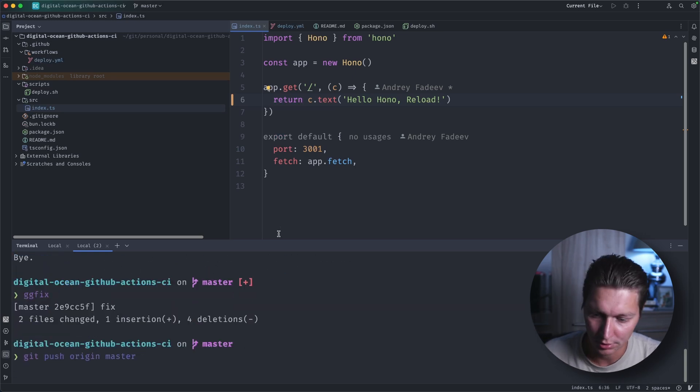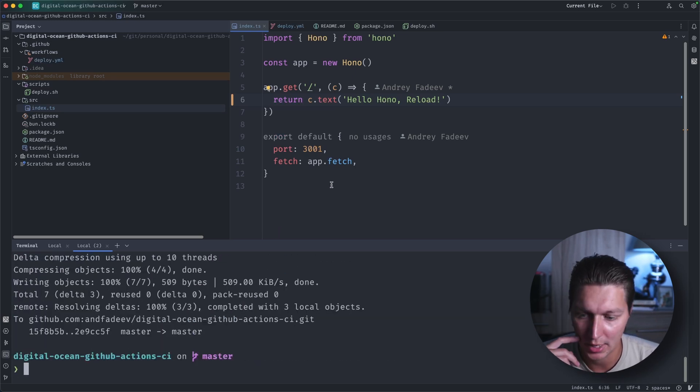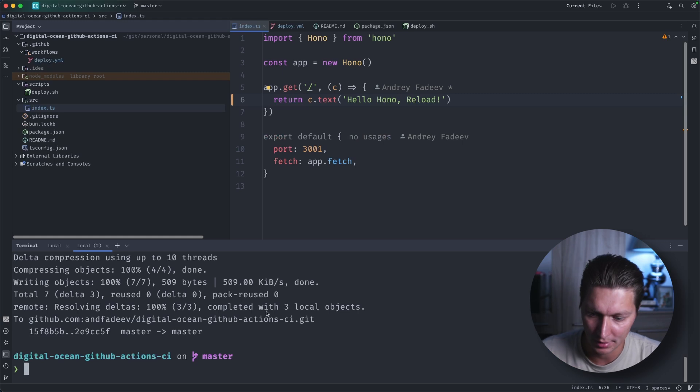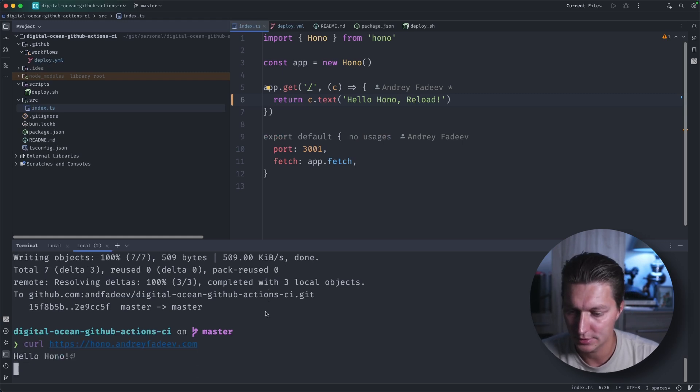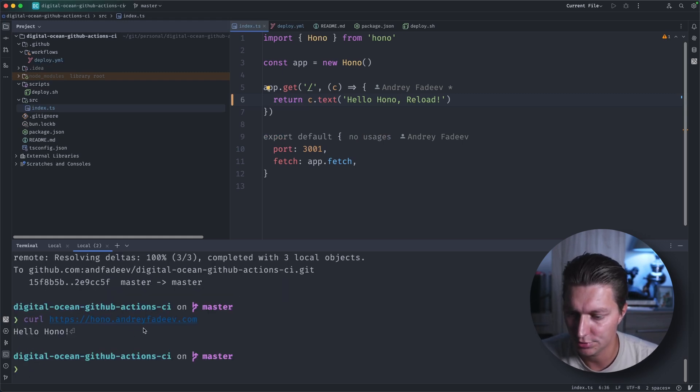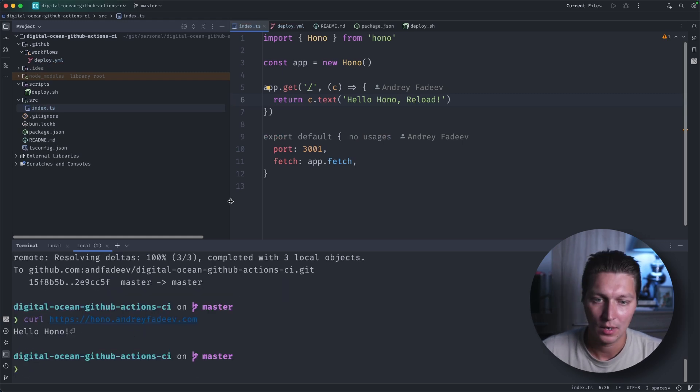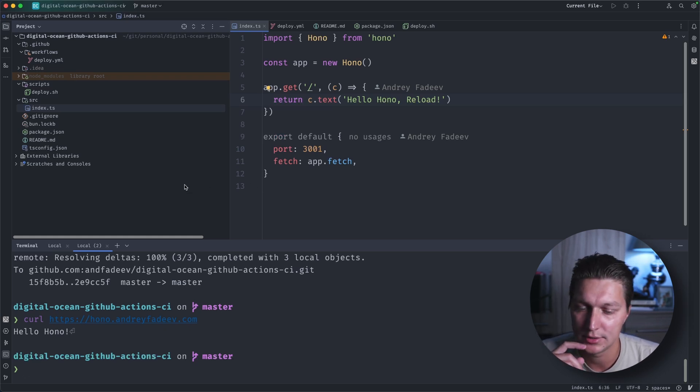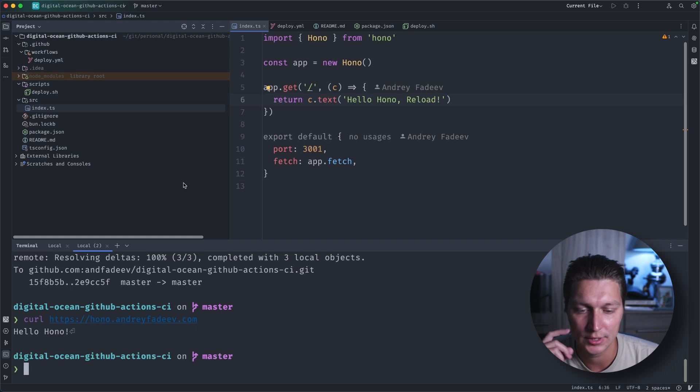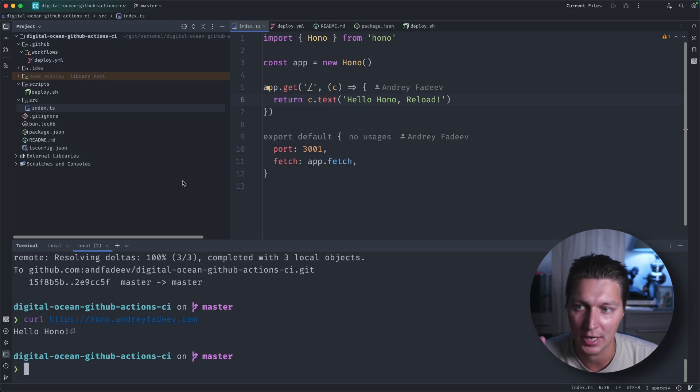So now I pushed my changes to the master branch and let's retry it after a while. But for now, what's going on is the GitHub repo is configured with GitHub Actions workflow to deploy.